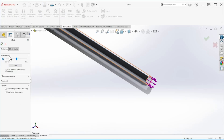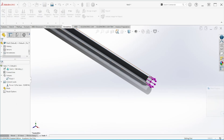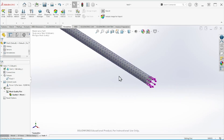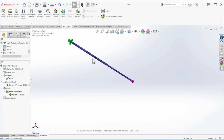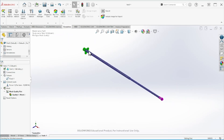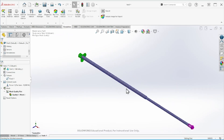We can do a quick mesh — you can refine it as you wish. For this problem we'll keep the default settings. Now we are ready to run the study.